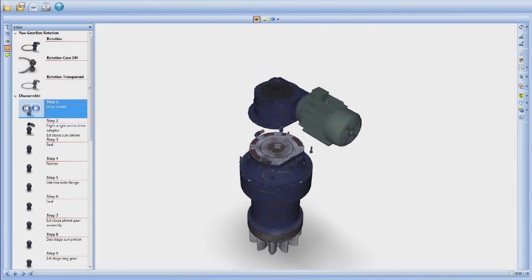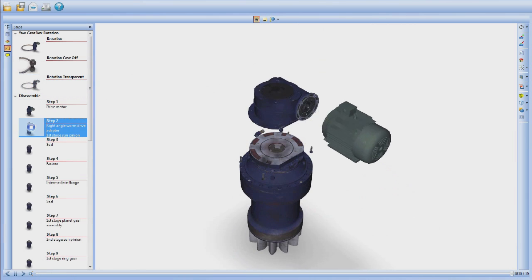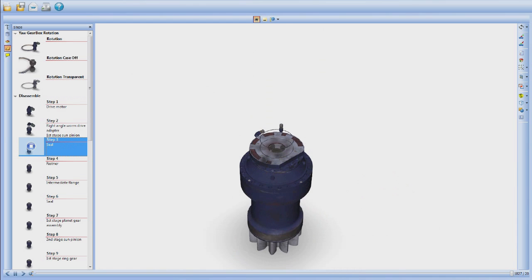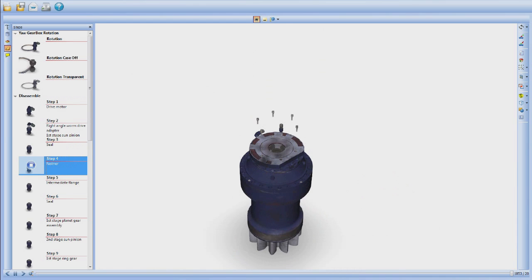In the disassembly and assembly sequences, students click through the steps to see how the parts fit together to make a functioning reduction unit.